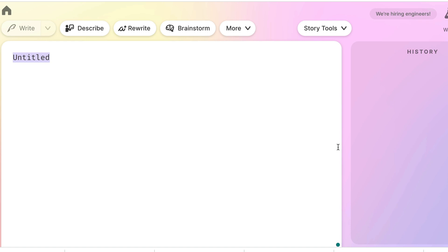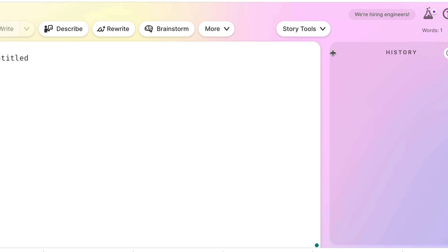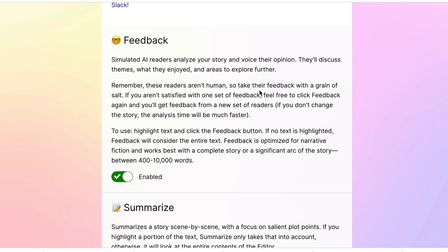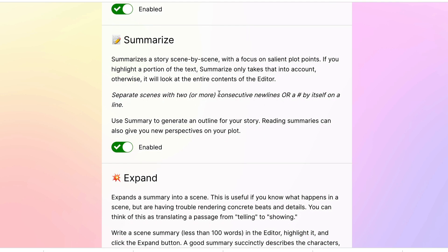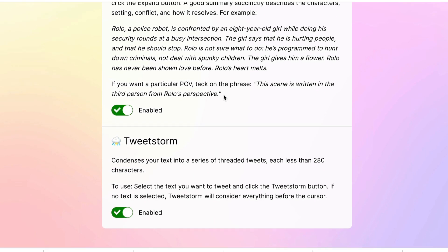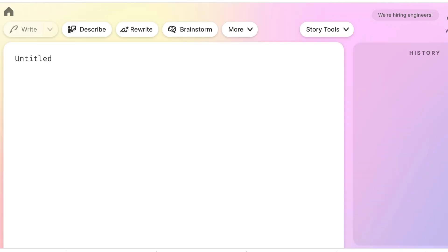This is what the main PseudoWrite screen looks like when you start a new document. It is software that's always changing — they introduce new functions and test different features. If you click the little bubbling icon here you can go into the lab, where things are in progress. I turn everything on because I like playing with everything. They have feedback, a summarize function, an expand function which expands a summary into a scene, and a tweet storm. If things aren't there, go into the lab and see what's available.